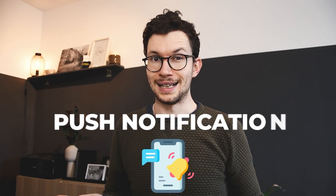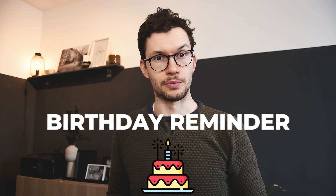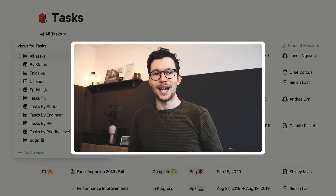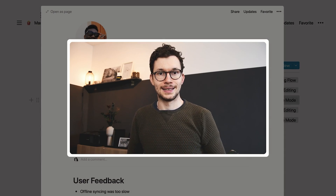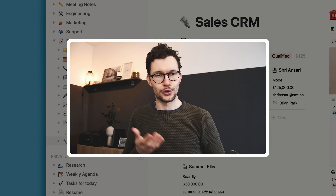Have you ever wished that Notion could send you some reminders straight to your phone — a quick push notification when a task is due, remind you of someone's birthday, or just show you the intentions for your day? In this video, I'm going to walk you through my super simple system to set up custom notifications for Notion. You'll also learn how to avoid a big mistake that could otherwise ruin everything, and I'll share one super helpful workaround so you can make the most out of these custom notifications.